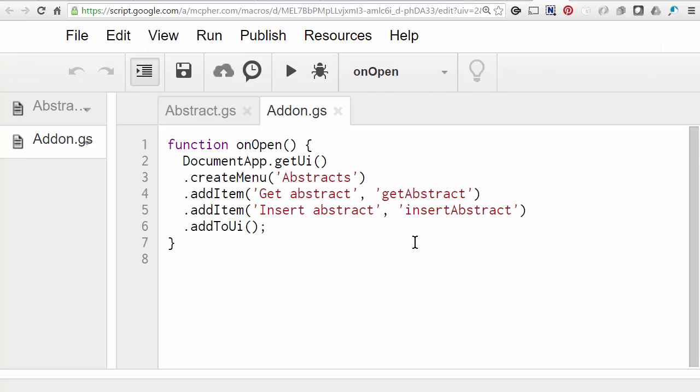So let's see how that works. I've written this as a custom menu addition for a container document. In real life you might want to make something like this into an add-on. First of all, here's how to add the items to the menu. I have two items under my abstracts menu. One that gets the abstract using the currently selected text. And another that adds that abstract into the current cursor position. Now let's look at the code to do that.